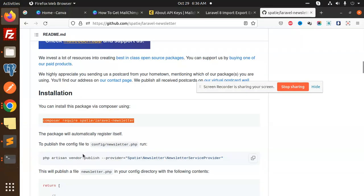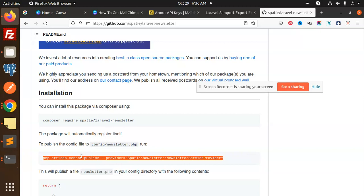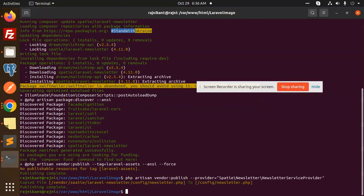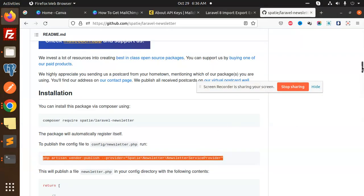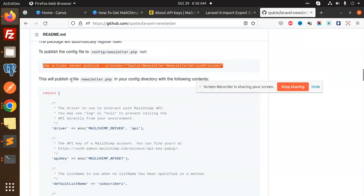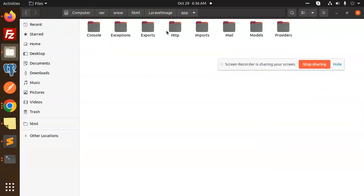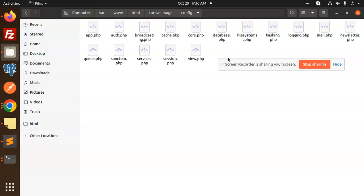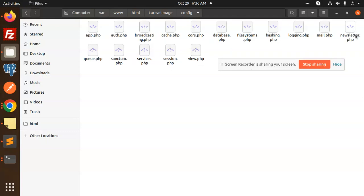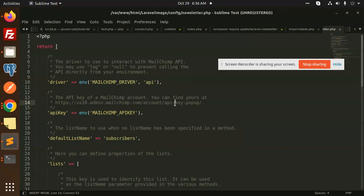Let's move to the next step: vendor publish. This is also done. This will publish a file newsletter.php. Let's see where it is — in the Laravel app config folder. Here is config/newsletter/newsletter.php. Open it and we have a driver MailChimp, and a MailChimp key.